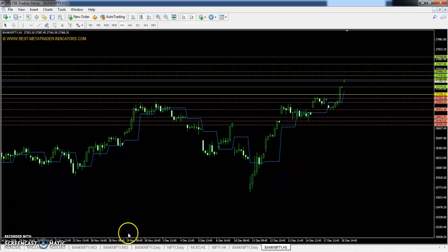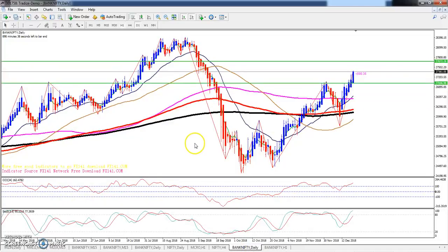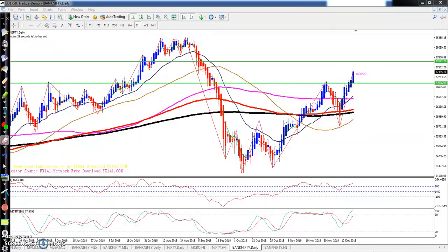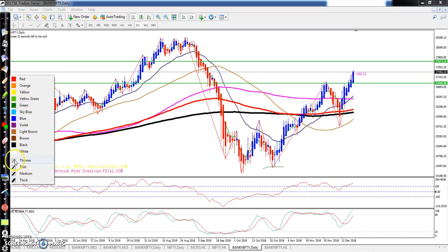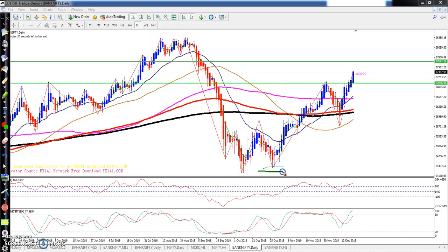Market is placing in an uptrend and creating higher highs. You can see in this market — lower high, higher high — on the daily chart. And there is a higher low, and now it is creating a higher high.